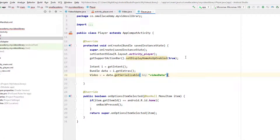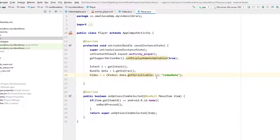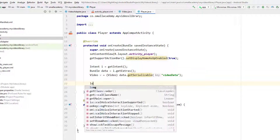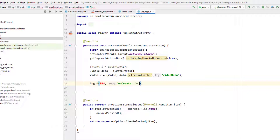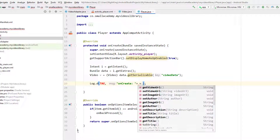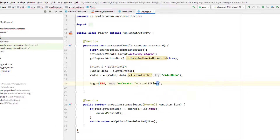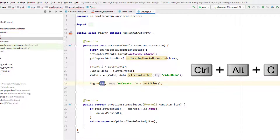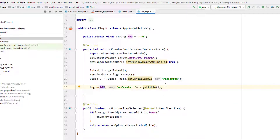We need to cast it because we're converting from Serializable to the Video object — there may be a type mismatch. To verify, I'll log the data and check that it returns the correct title.